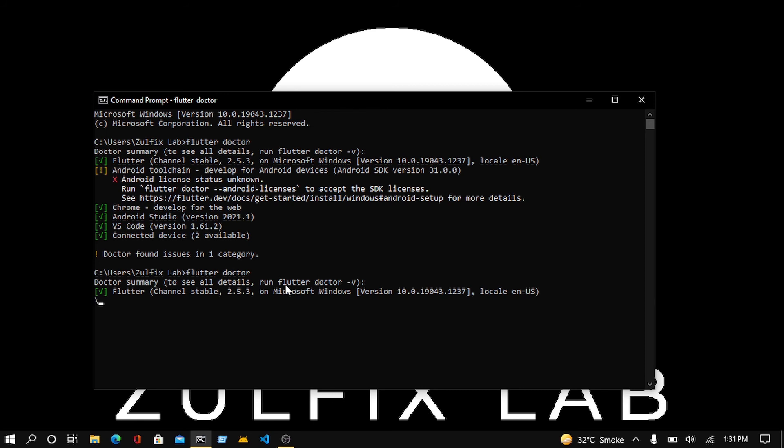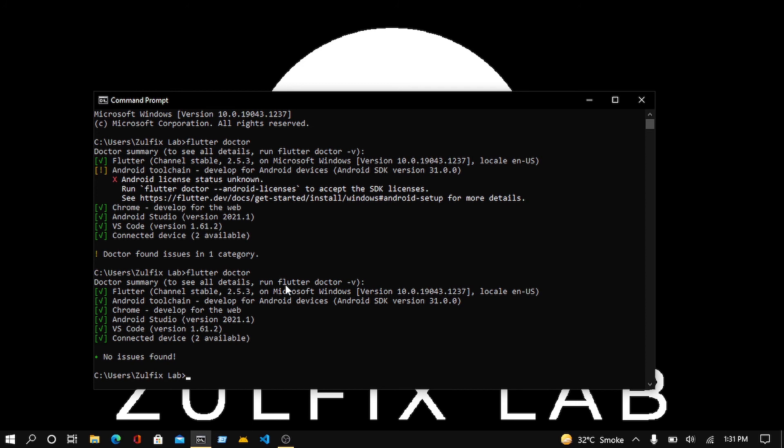I'm sure that this problem has been resolved. Now you can see that this Android toolchain has been resolved. So if you are facing any other issue, then definitely comment me. I will look for the solution and give you a proper solution.